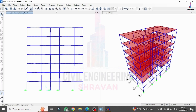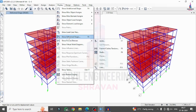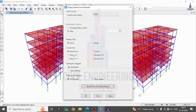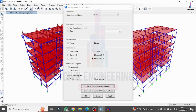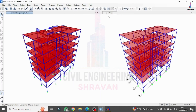To view the shear force diagram, go to Display > Show Forces > Frames, select the force type, select your load case, and click Apply. Select Moment 33 and click Apply to display the bending moment diagram. Click on Torsion and Apply to display the torsion diagram. In this way, you can apply and analyze the rubber base isolation system for a building structural model using SAP 2000.